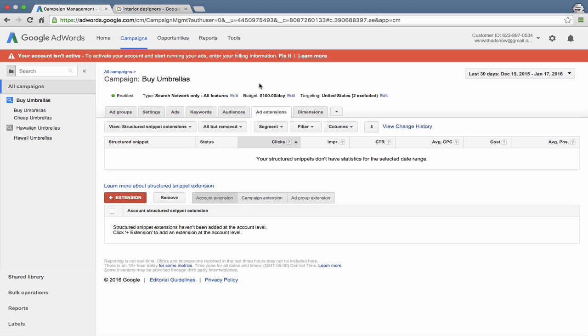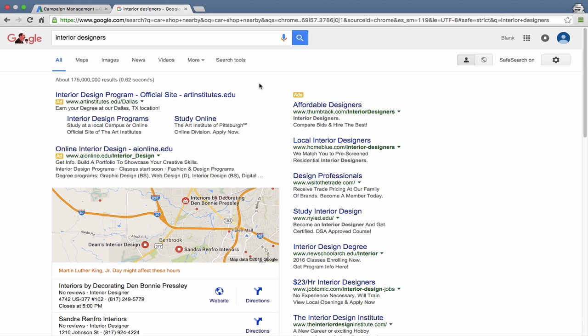Structured snippet extensions are the most similar to call-outs, and a lot of people get them confused with call-outs. That's because they're displayed in a similar way.